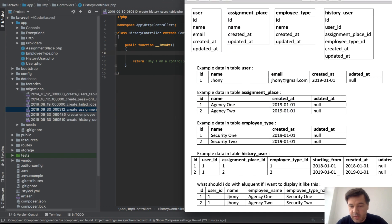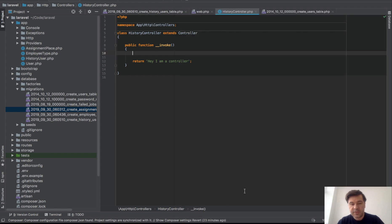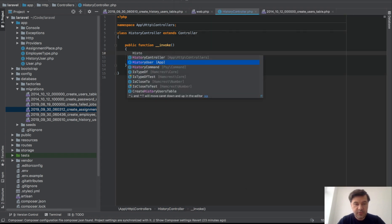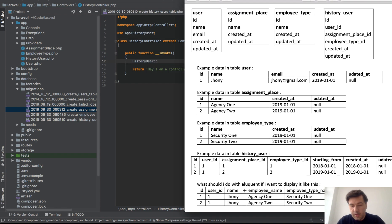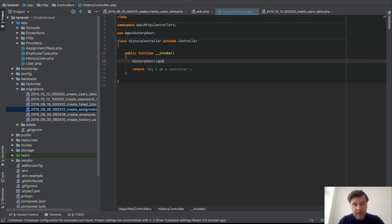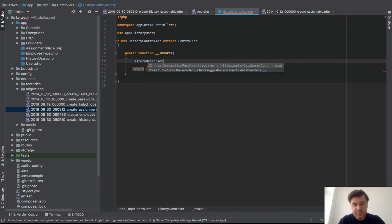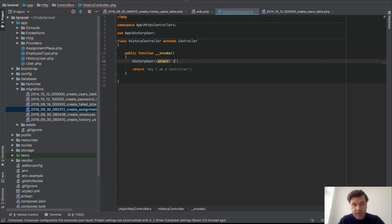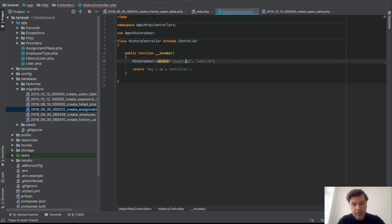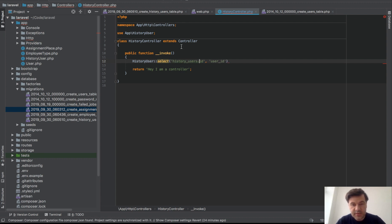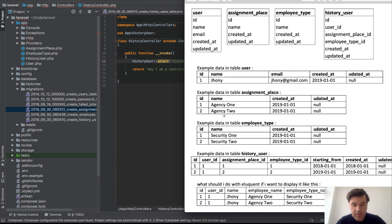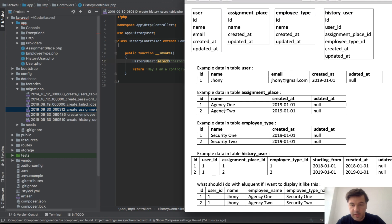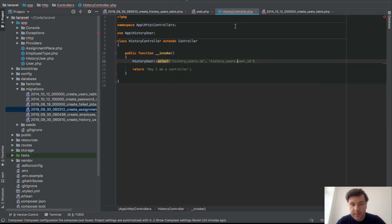HistoryController. So here instead of this we will do some Eloquent magic. It's not actually magic, it's pretty simple, but anyway. So we need to have user ID, okay. So HistoryUser, that's an Eloquent model. Get, no not get, select only those fields. Okay, so what do we have here? ID, user ID, and actually we should probably specify them with tables, history_users.id, history_users.user_id.